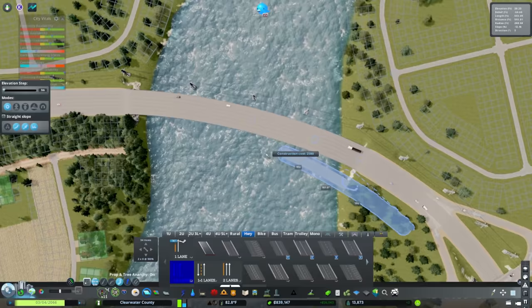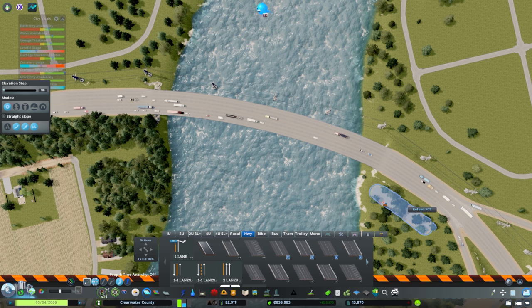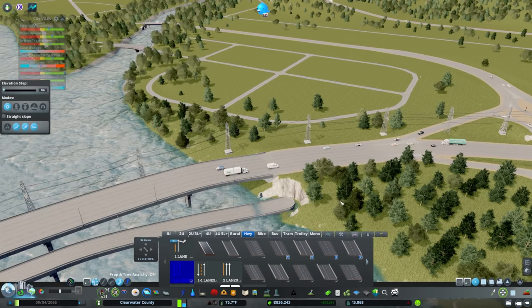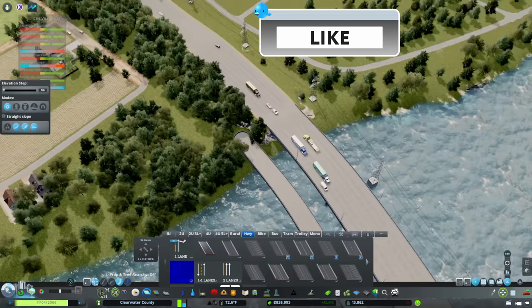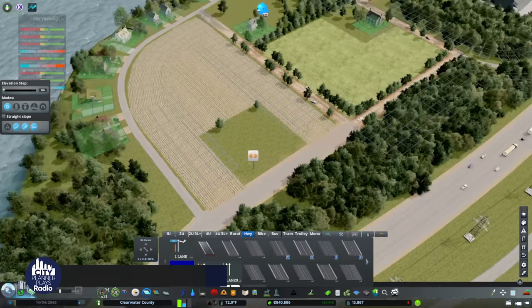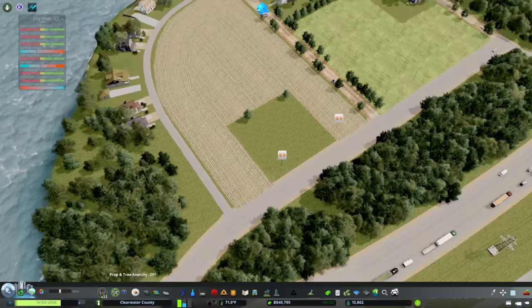We're going to mirror this bridge and build a highway along the side. I have prop anarchy on which is causing some snapping issues, so I'll turn that off. We've done some things with height - some not-so-good things - so I'll clean that up. We're going to create a path and prioritize movement on this highway, which means we're going to use eminent domain on that house. This is for the good of the community.